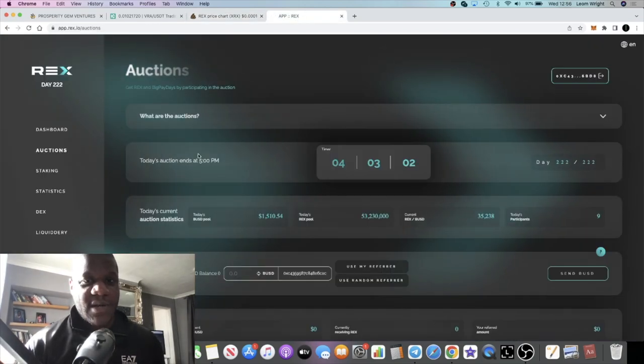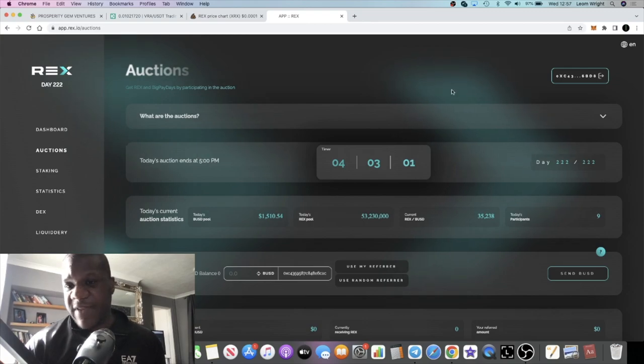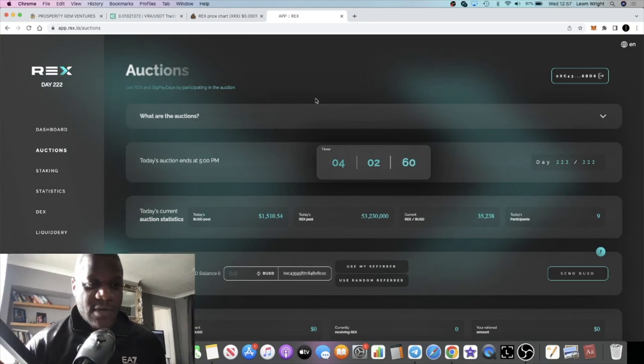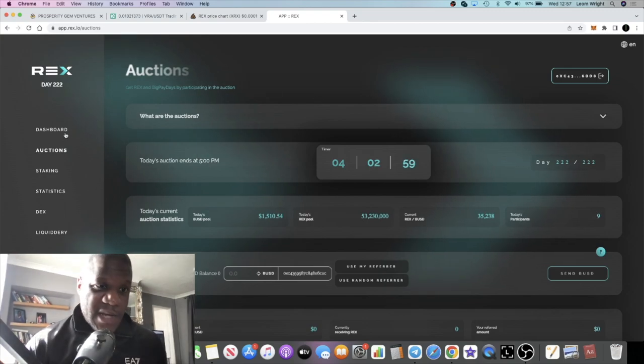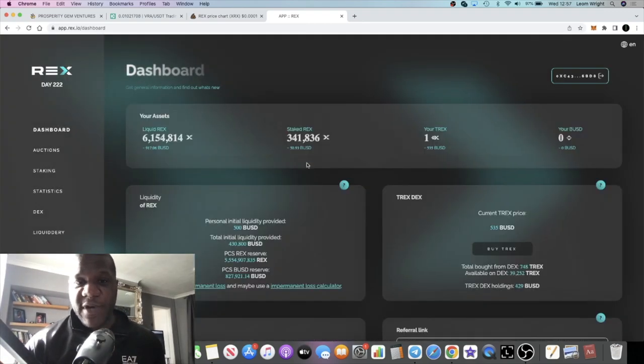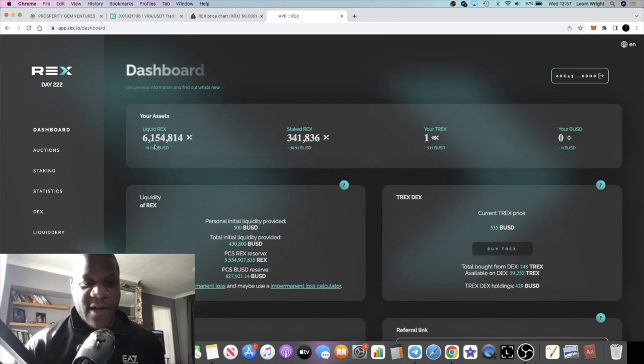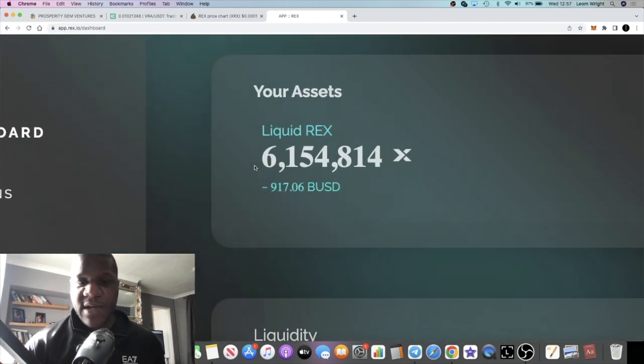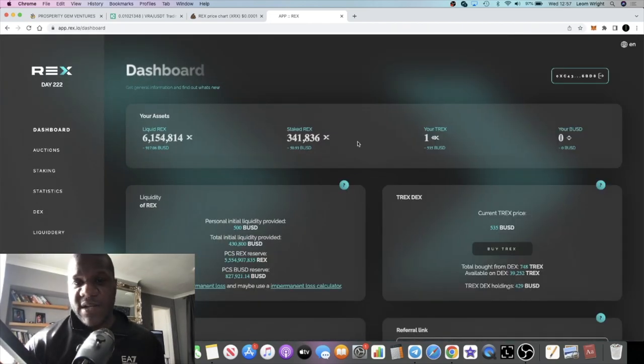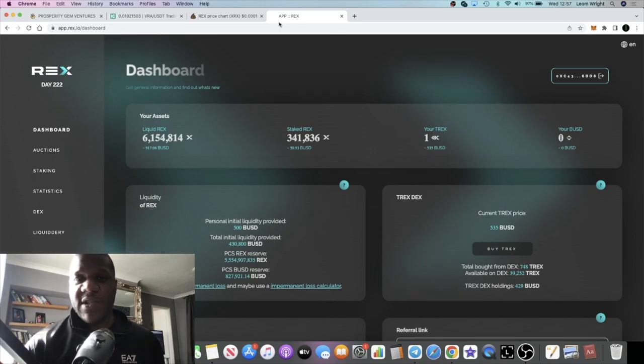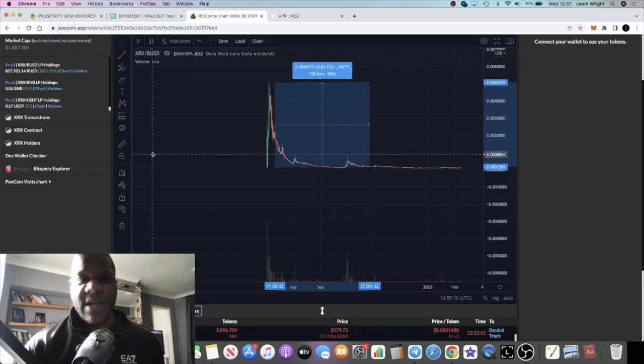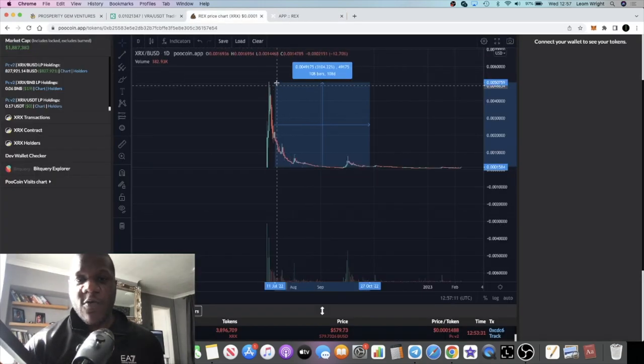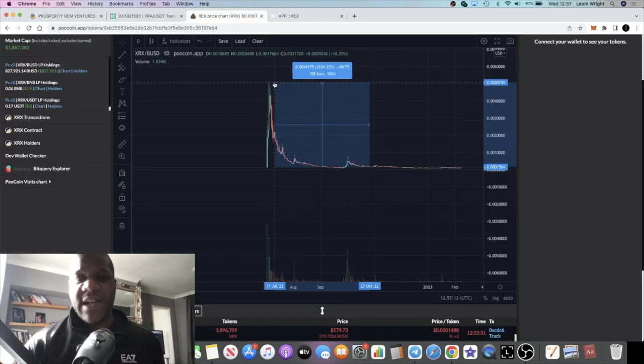Now the price of REX is going to go up in my opinion, not financial advice. I've actually got two accounts, so I've got a little bit more staked on the other account. In fact I do hold some REX.